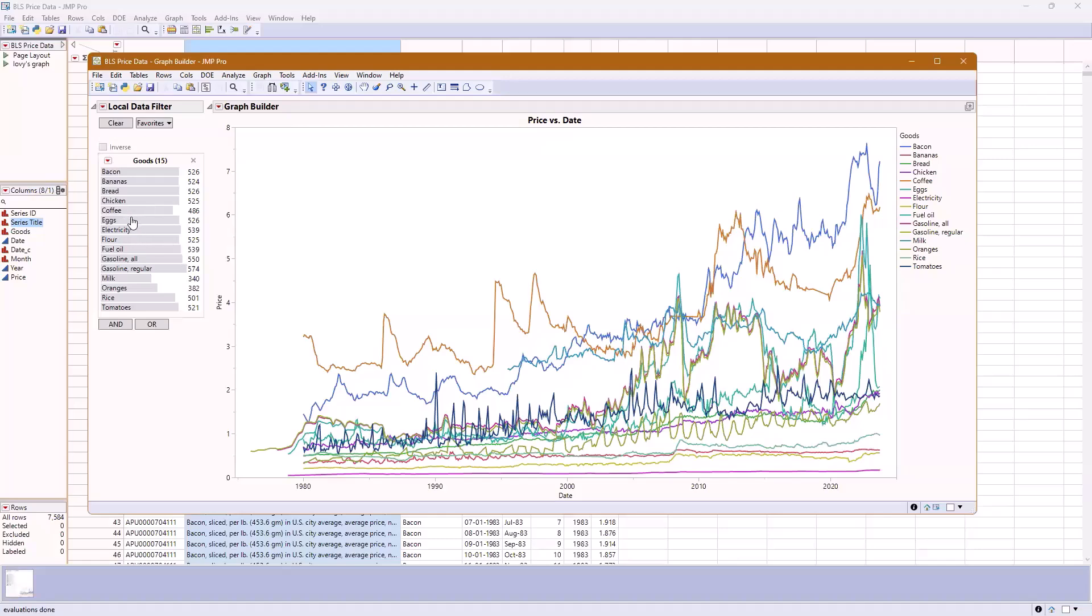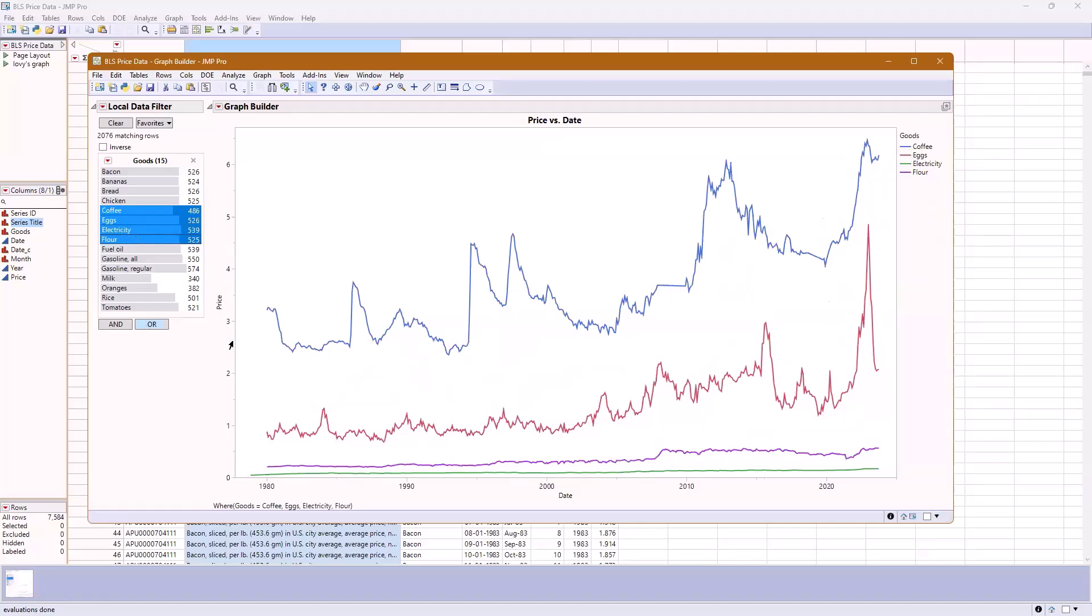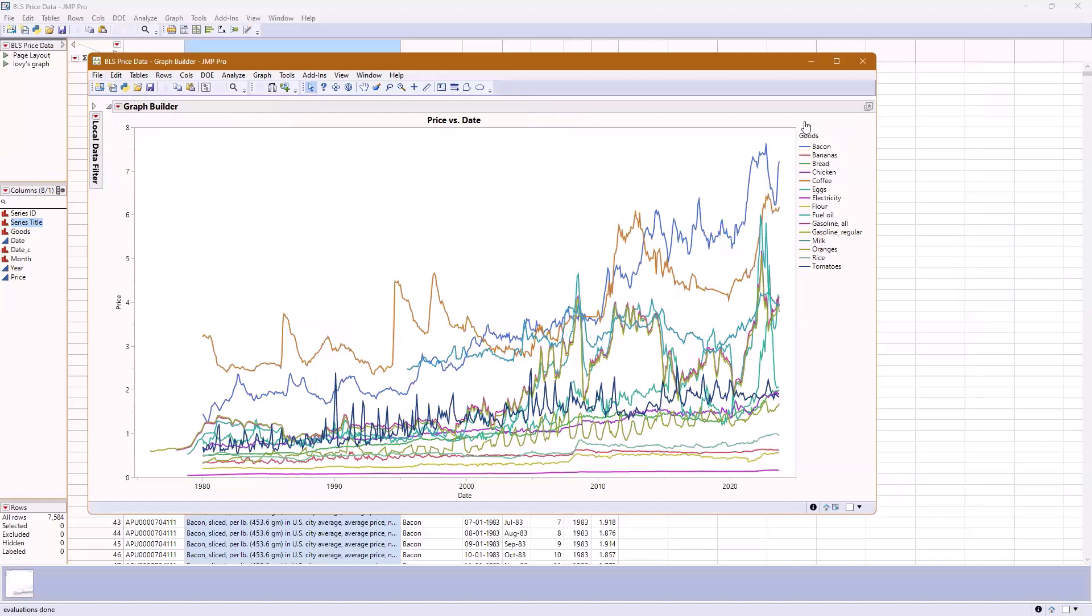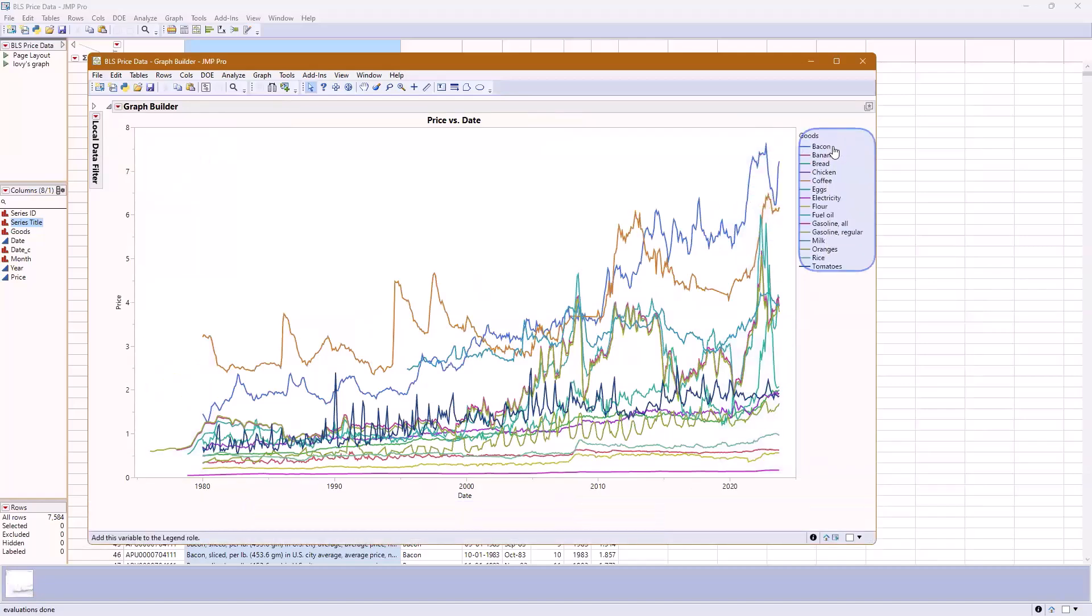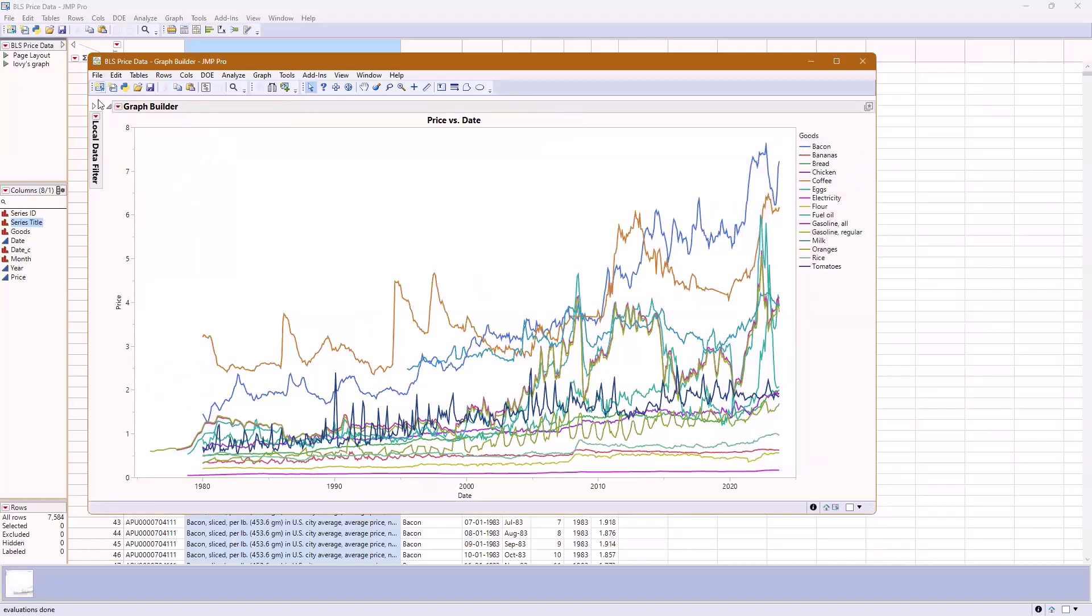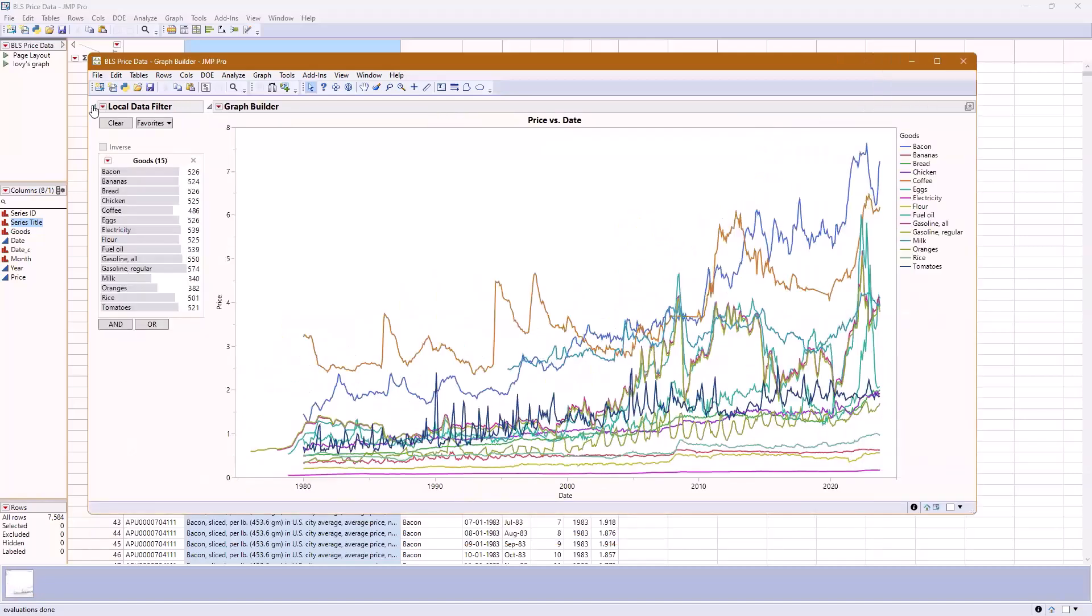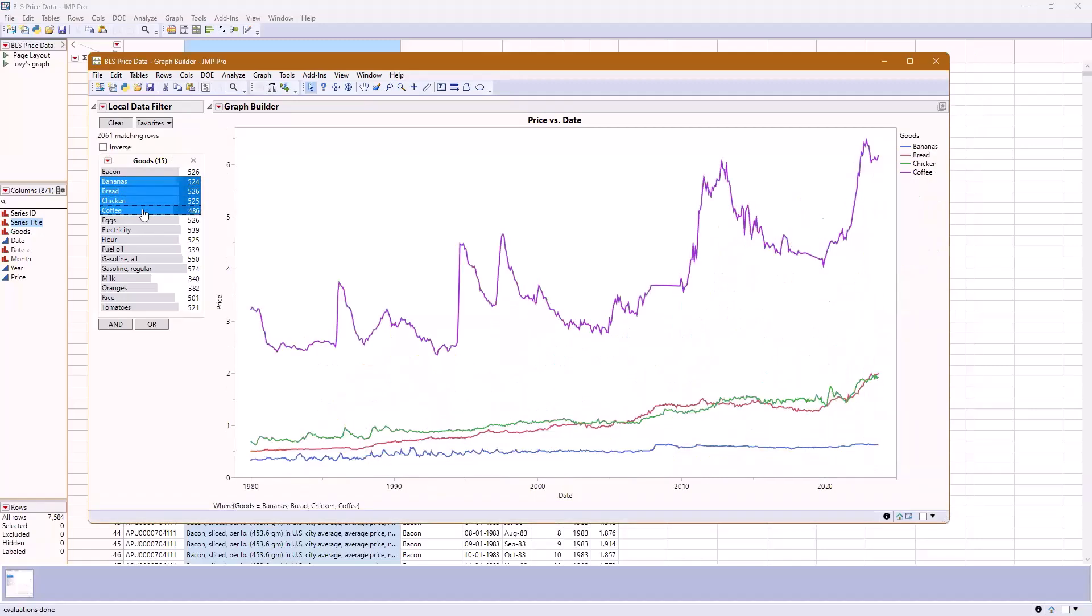So one example is, if I want to compare just a few things at a time, this is a lot nicer to look at than that previous graph that had everything on it. I'm looking at what I had too much information of, which in this case is goods. So then I would add a local data filter for goods and reduce the amount of information on there.